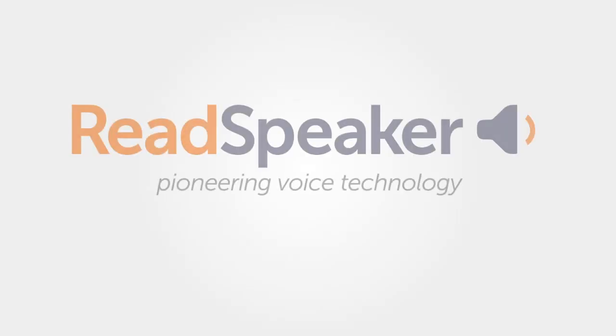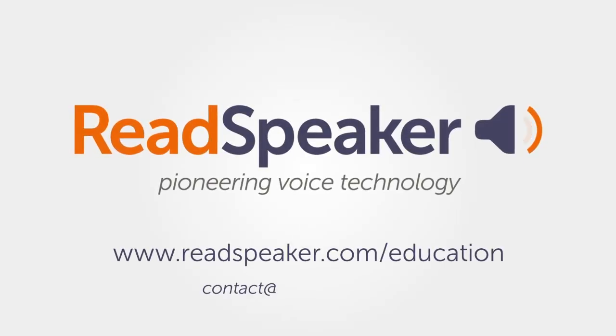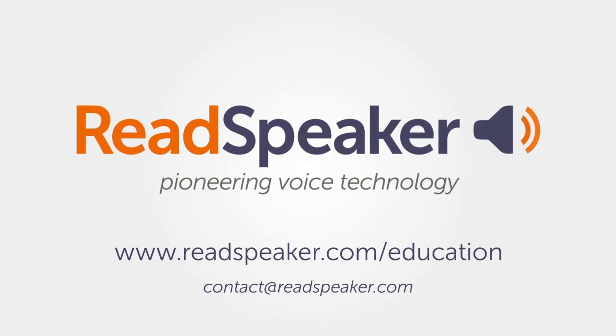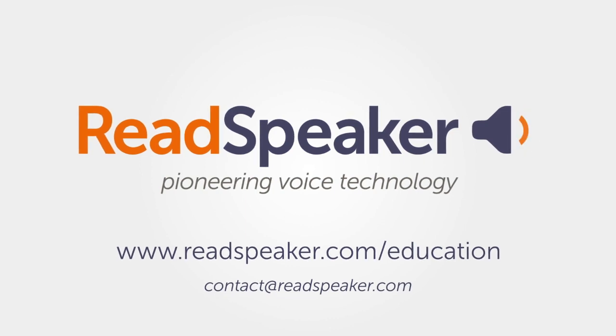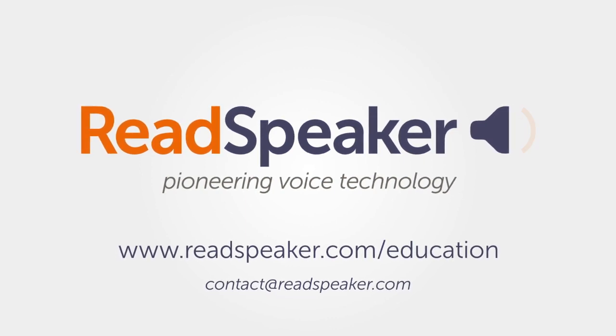Contact us today, to learn how you can add ReadSpeaker text-to-speech to your Moodle environment.